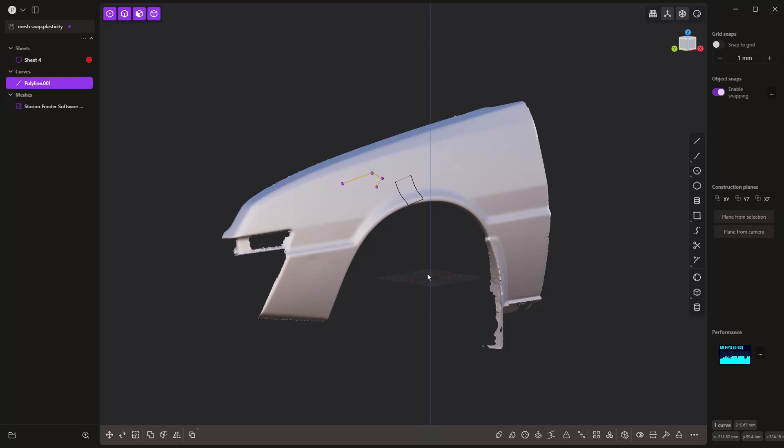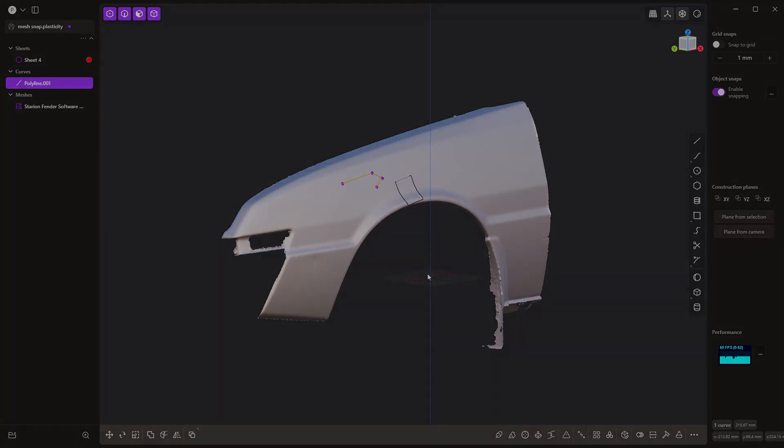Those are most of the major updates in Plasticity 24.2 — new commands and sub-commands including the move tool now supporting the measurement tool, and radial and rectangular arrays now supporting faces. Overall, version 24.2 represents a big step forward with these new tools. If you have any questions please leave a comment, and if you're purchasing Plasticity remember to use code LEAD10 at checkout for 10 percent off. Thanks for watching and we'll see you in the next one.